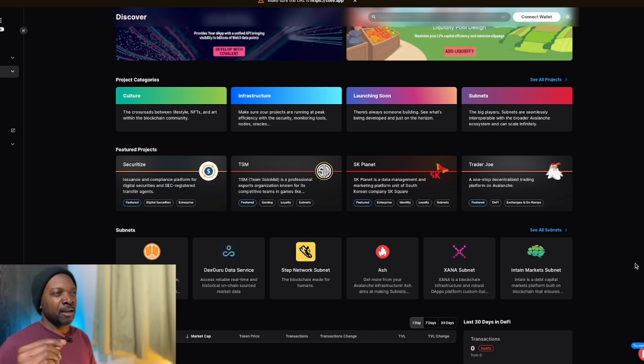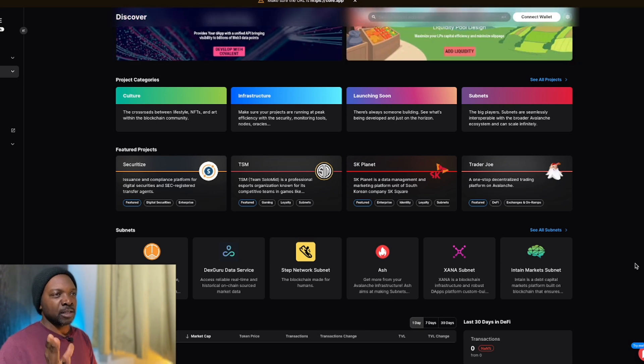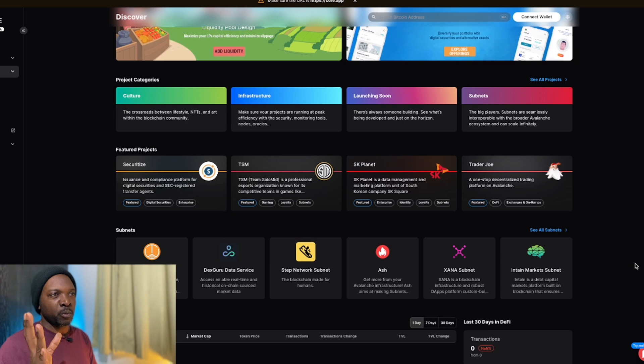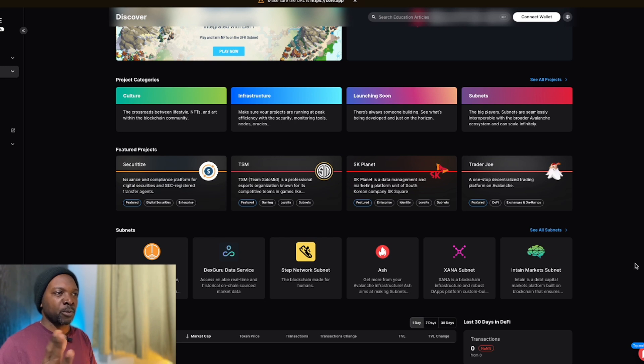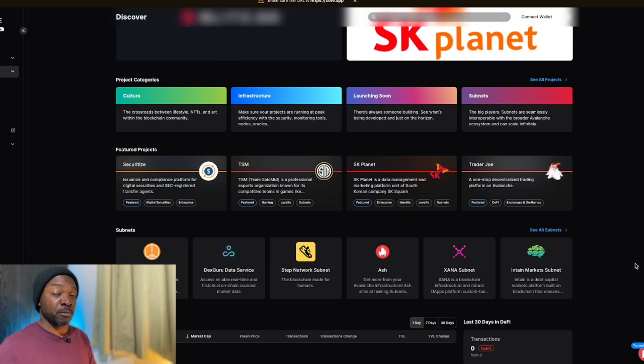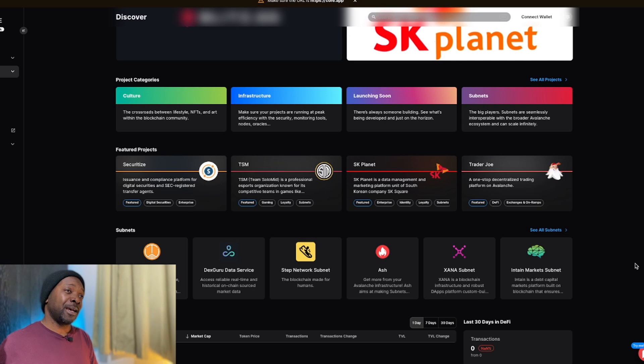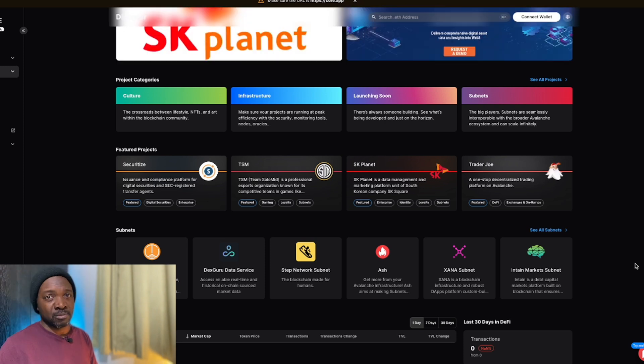When it comes to Solana and Polygon, they can only work with Ethereum-based EVMs. So basically what people are doing are porting their stuff across from Ethereum into Polygon and into Solana.